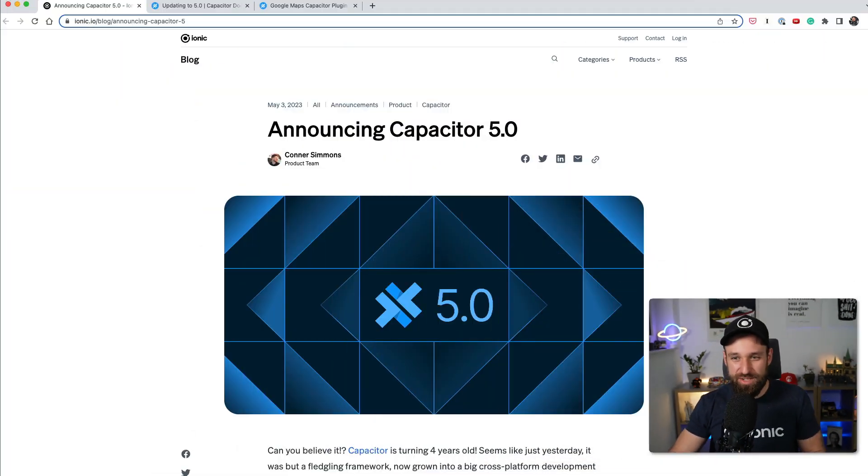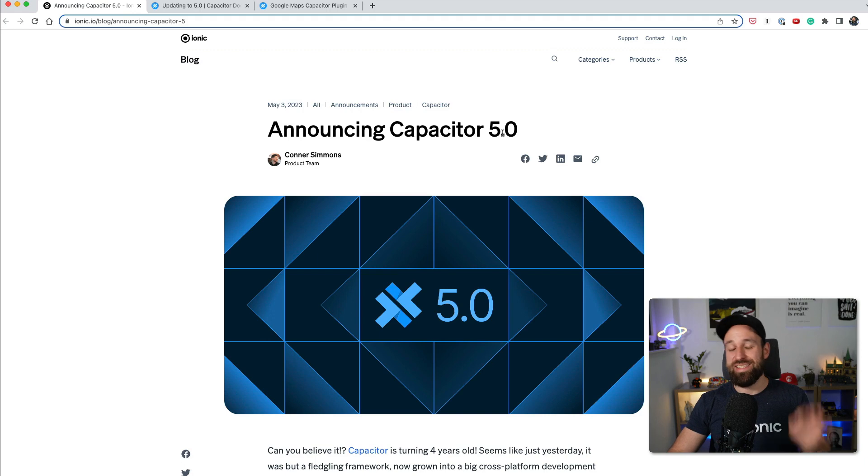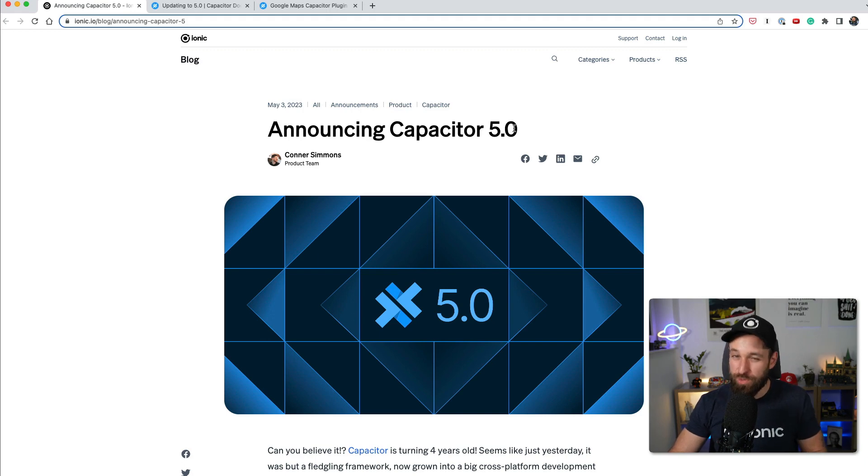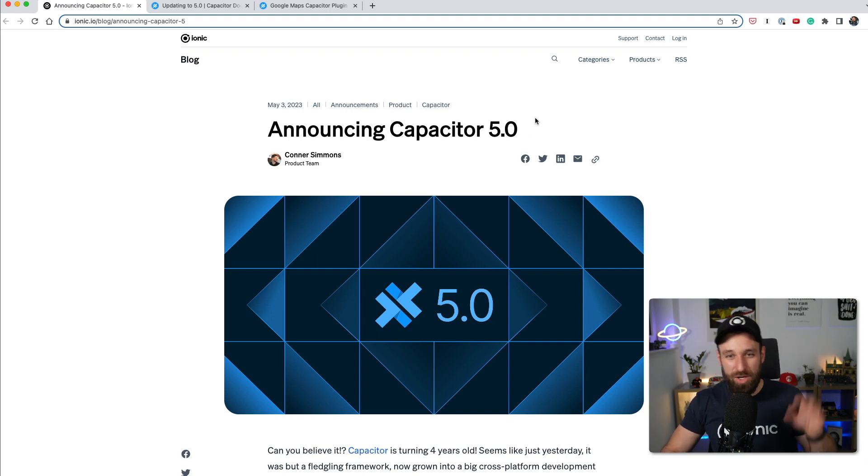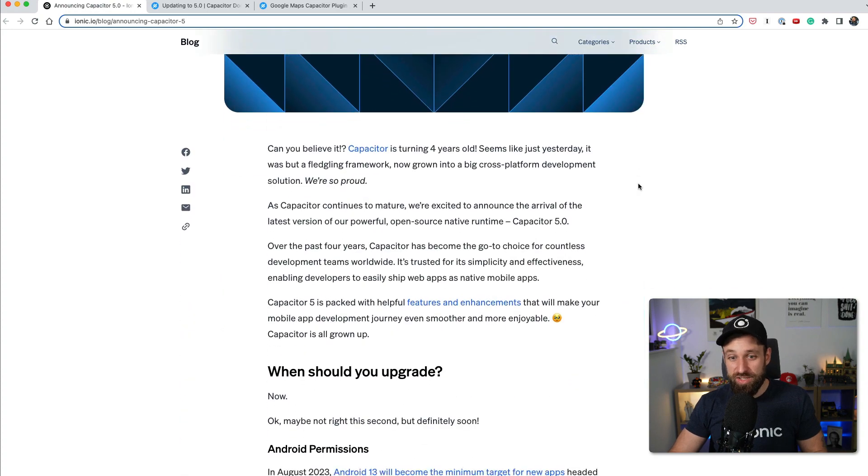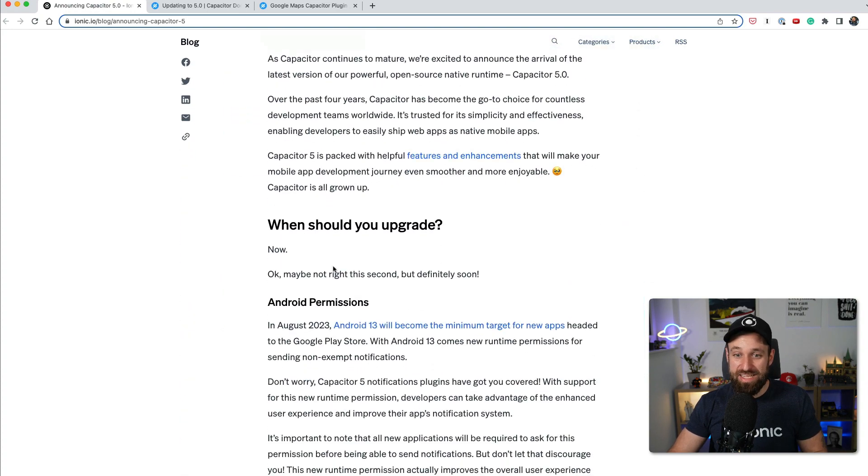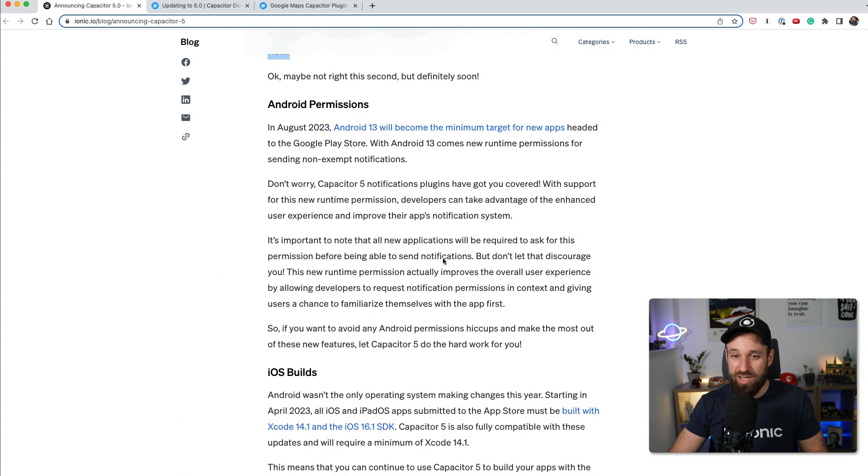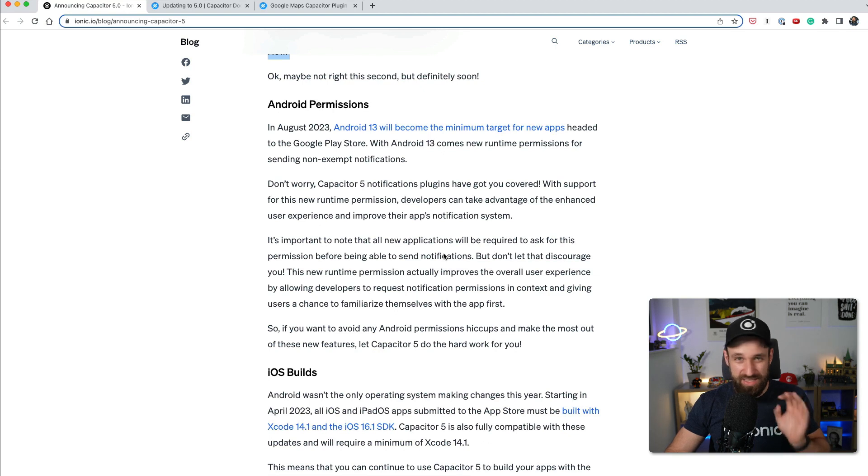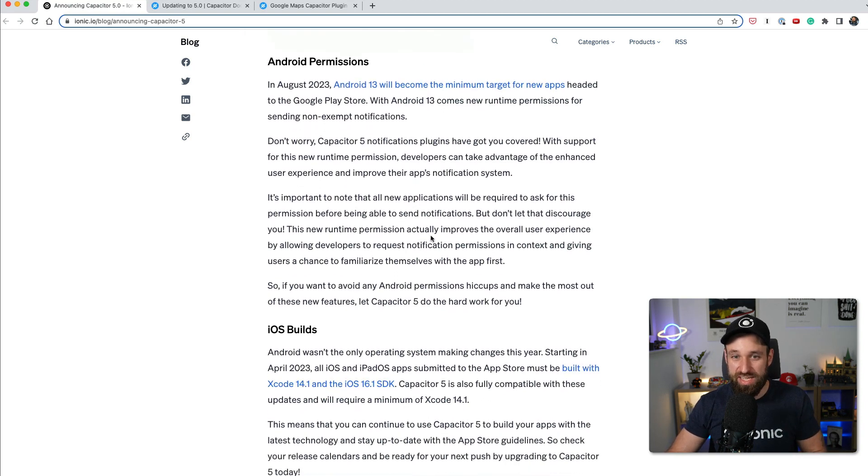Hey everyone, what's up? This is Simon from the Ionic Academy bringing you the good news that Capacitor version 5 is released, and with it polyline support for the Google Maps plugin among other important updates. You can start updating your applications right now and it's actually going to be very easier than you might think, and I'm going to show you how in a second.